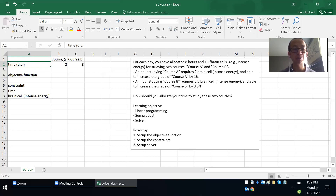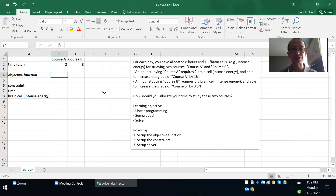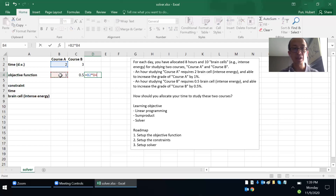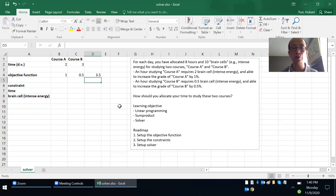If you study two hours in Course A and three hours in Course B, you increase by one percent and 0.5 percent respectively, multiplied by those hours. These per-unit values are the coefficients — you increase by one percent per hour in Course A and 0.5 percent per hour in Course B. So the total grade increase equals two times one plus three times 0.5, which equals 3.5.